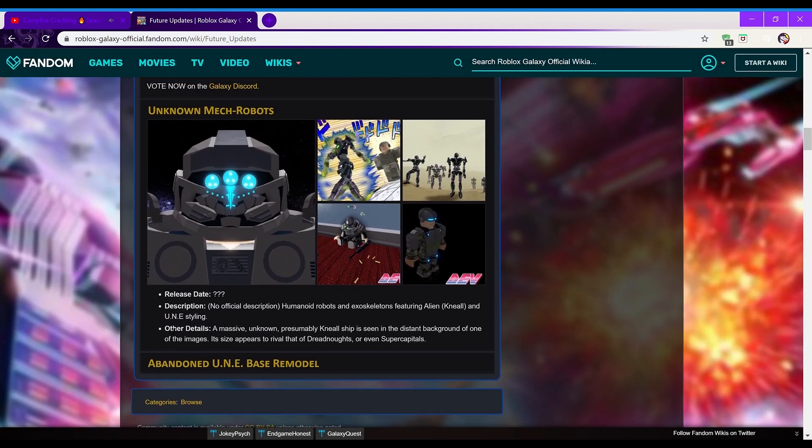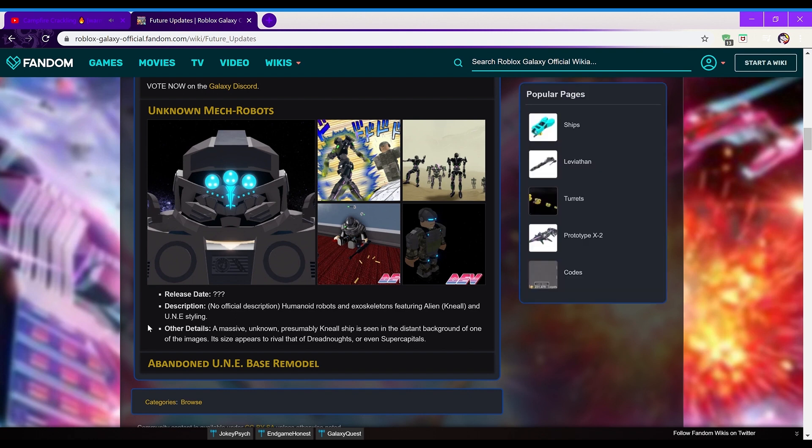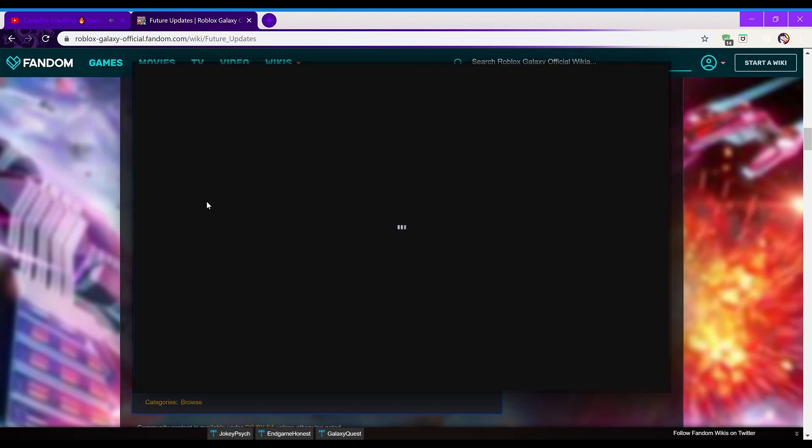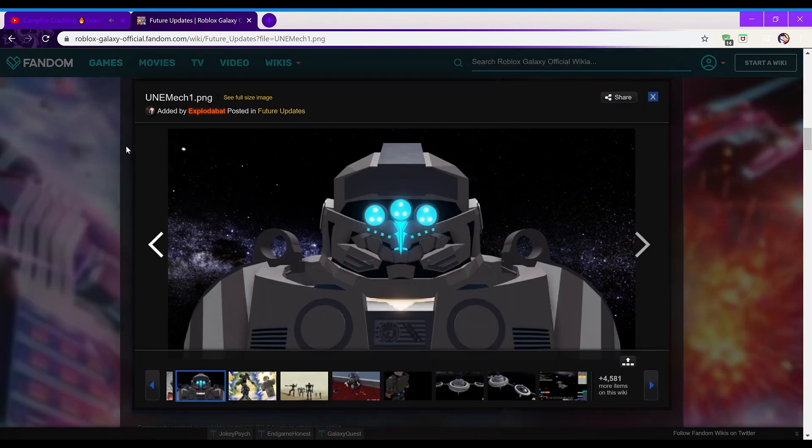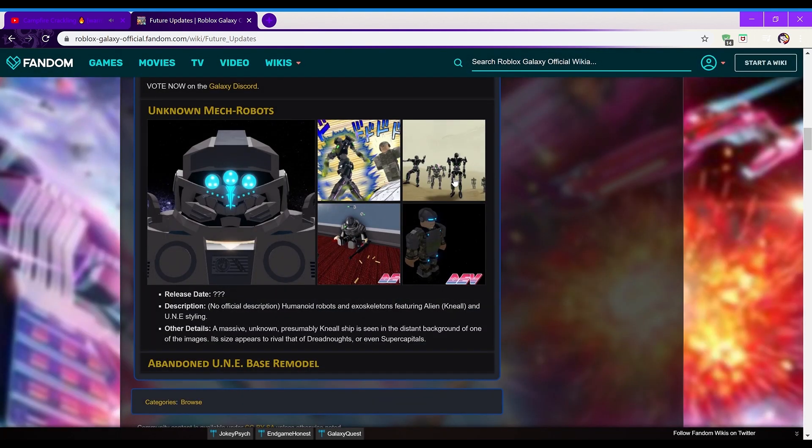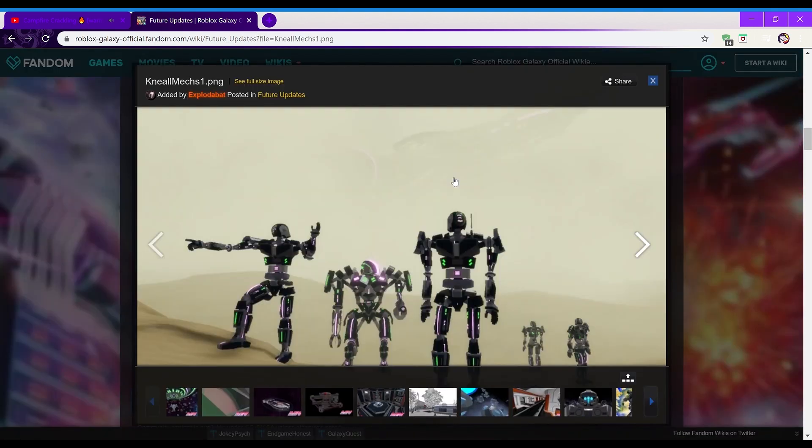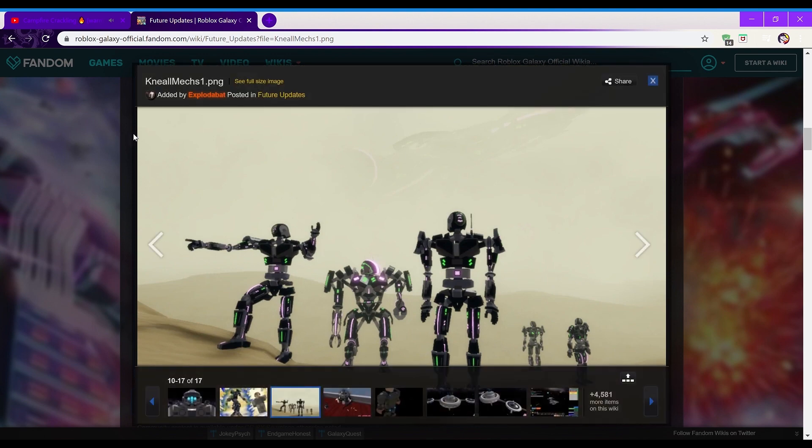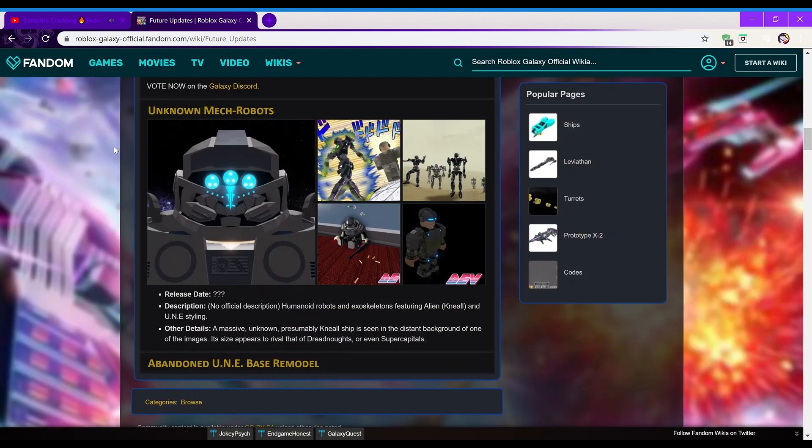Next is unknown mech robots, so release date unknown, description, human aid robots and exoskeletons featuring alien and uni styling. So, this one I don't really understand if I'm being honest. I think this is basically just supposed to be, you know, mech suits in Galaxy. That's pretty much, forgive me if I'm being dumb here, but I don't really quite understand what it would do for the game, and I think that's kind of why they haven't added it yet, because to me it doesn't look like it could really do that much for the game.